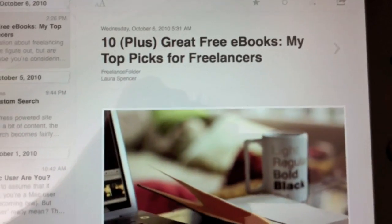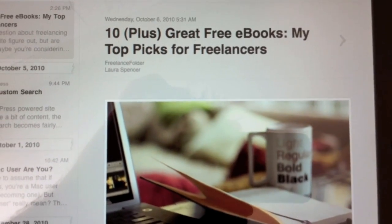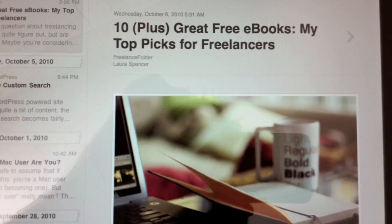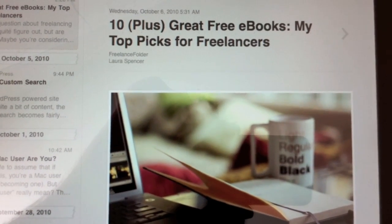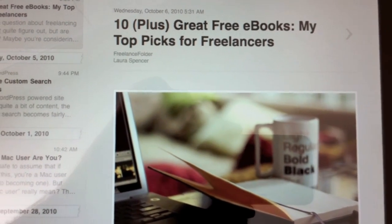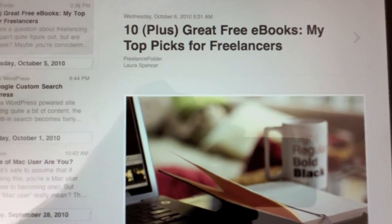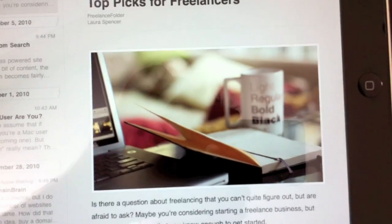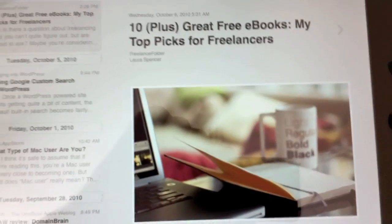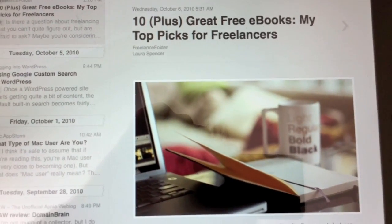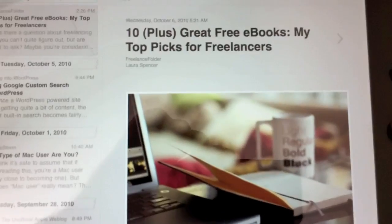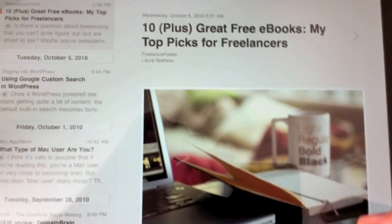This is actually a great article from Freelance Folder, 10 plus great free books, my top picks for freelancers. If you're a freelancer of any sort, designer, developer, writer, anything like that, hop over to FreelanceFolder.com and take a look at this because they've got some good stuff.